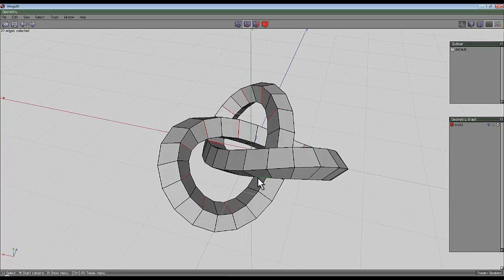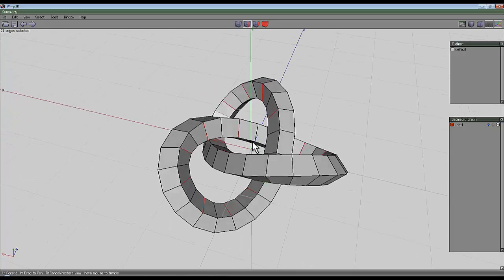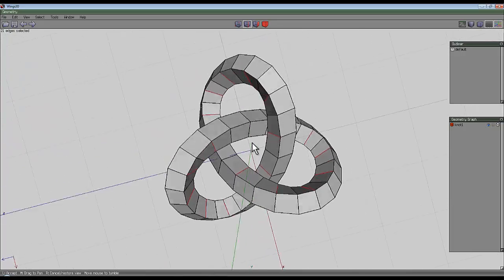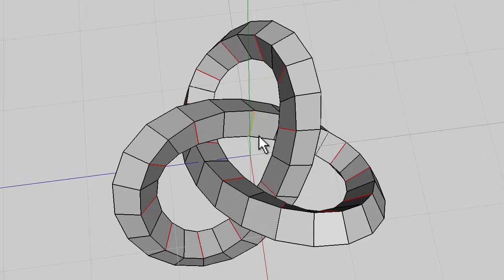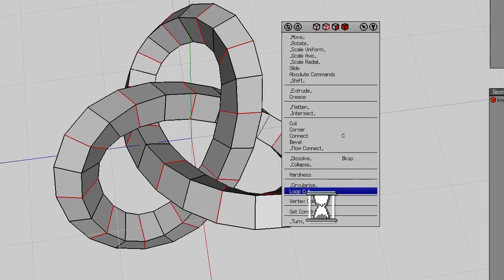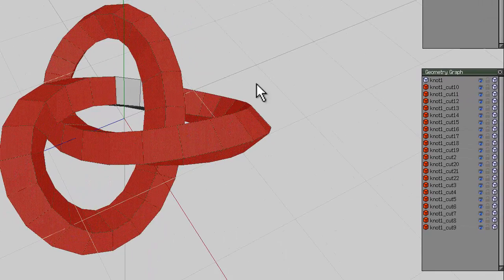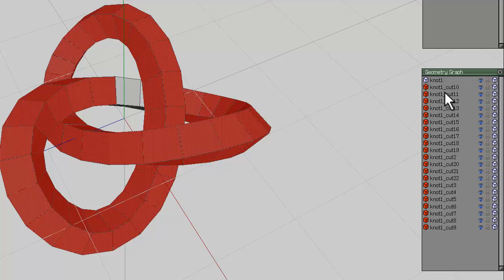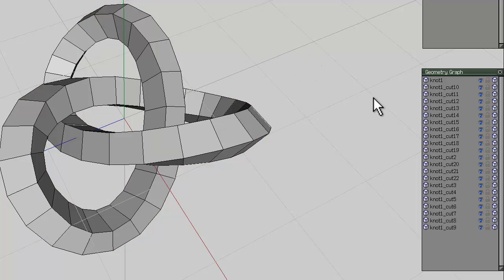It's a little bit fiddly. Press L for loop, right-click and loop cut, and you'll see in the geometry graph here that got lots of little short sections. Press space to deselect them all.